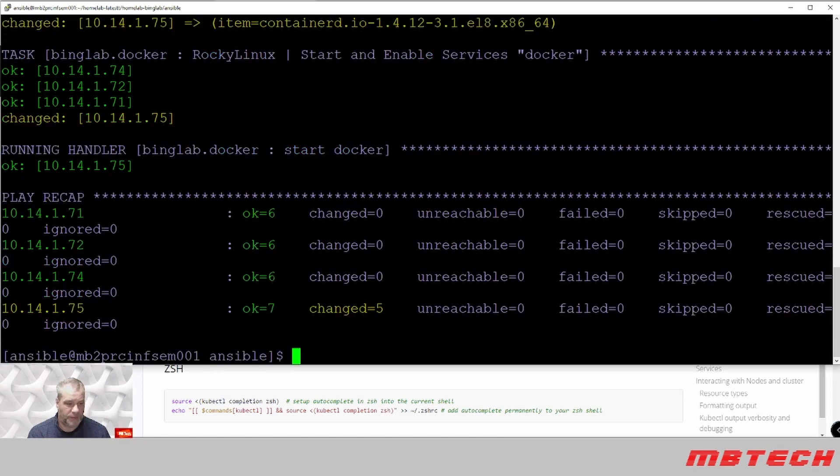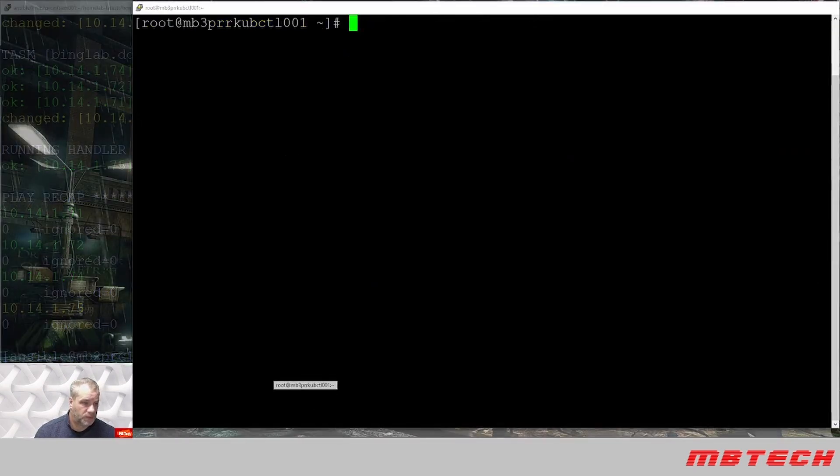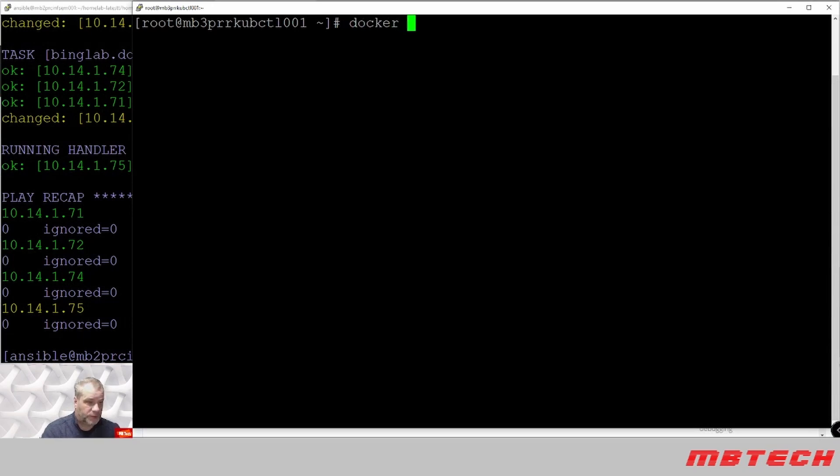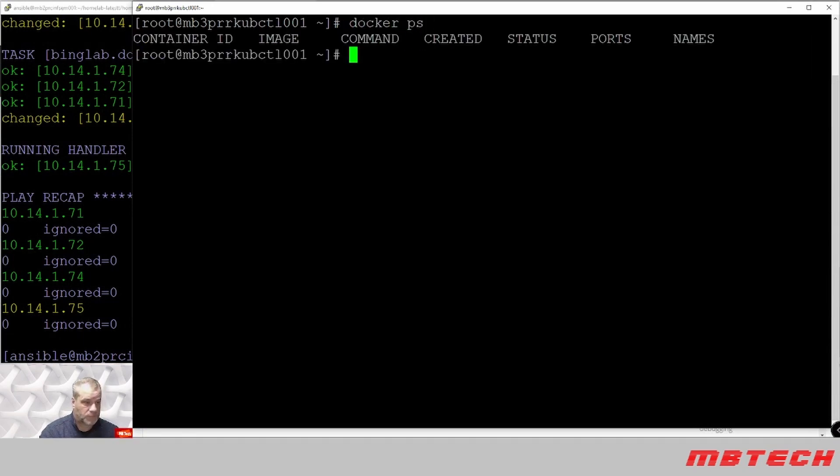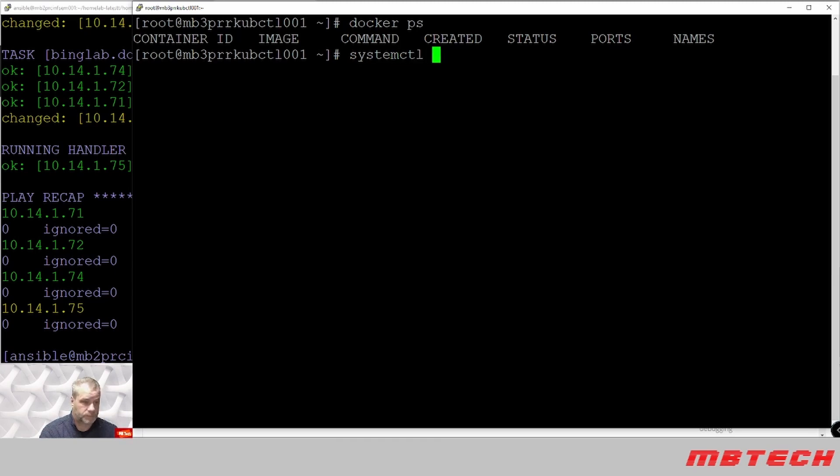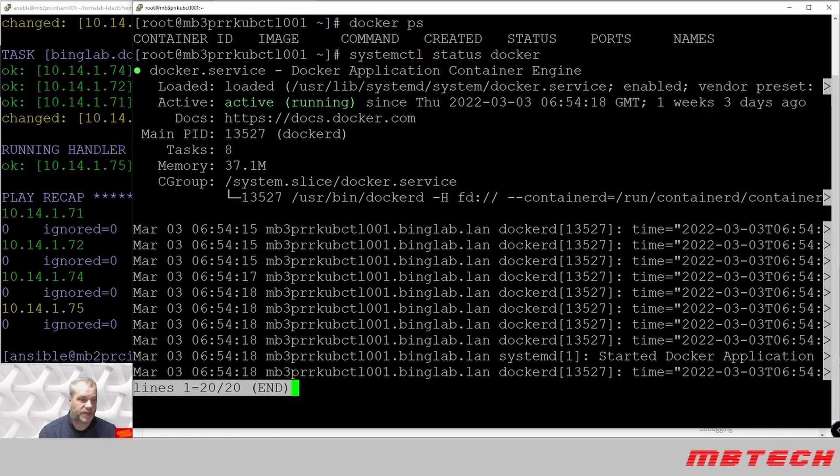And there we go. Right now if we go to those systems, there's controller one and we can do a docker ps. You can see that Docker is actually running on the system. If we do a systemctl status on Docker, we can see that it is up and running.